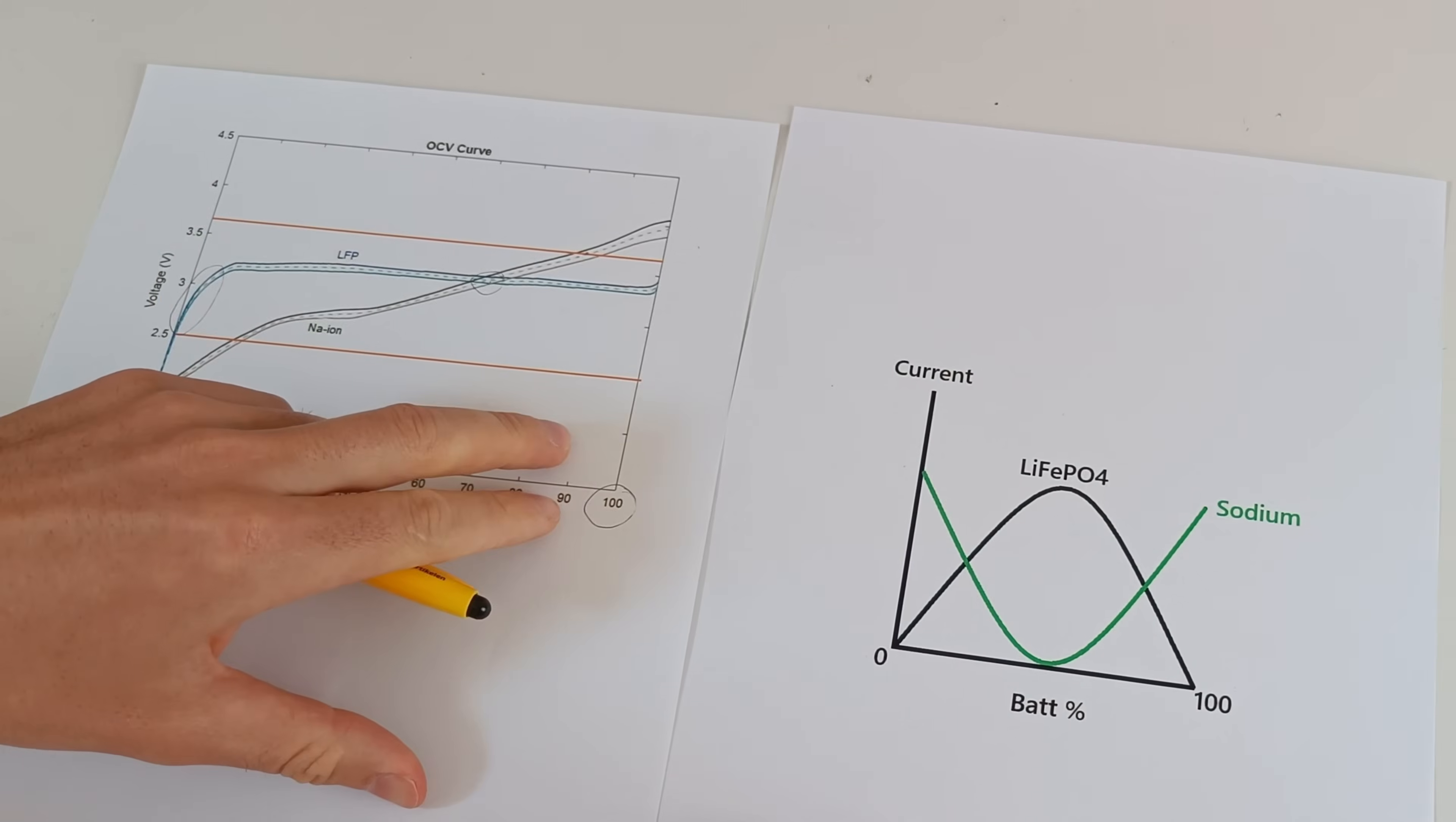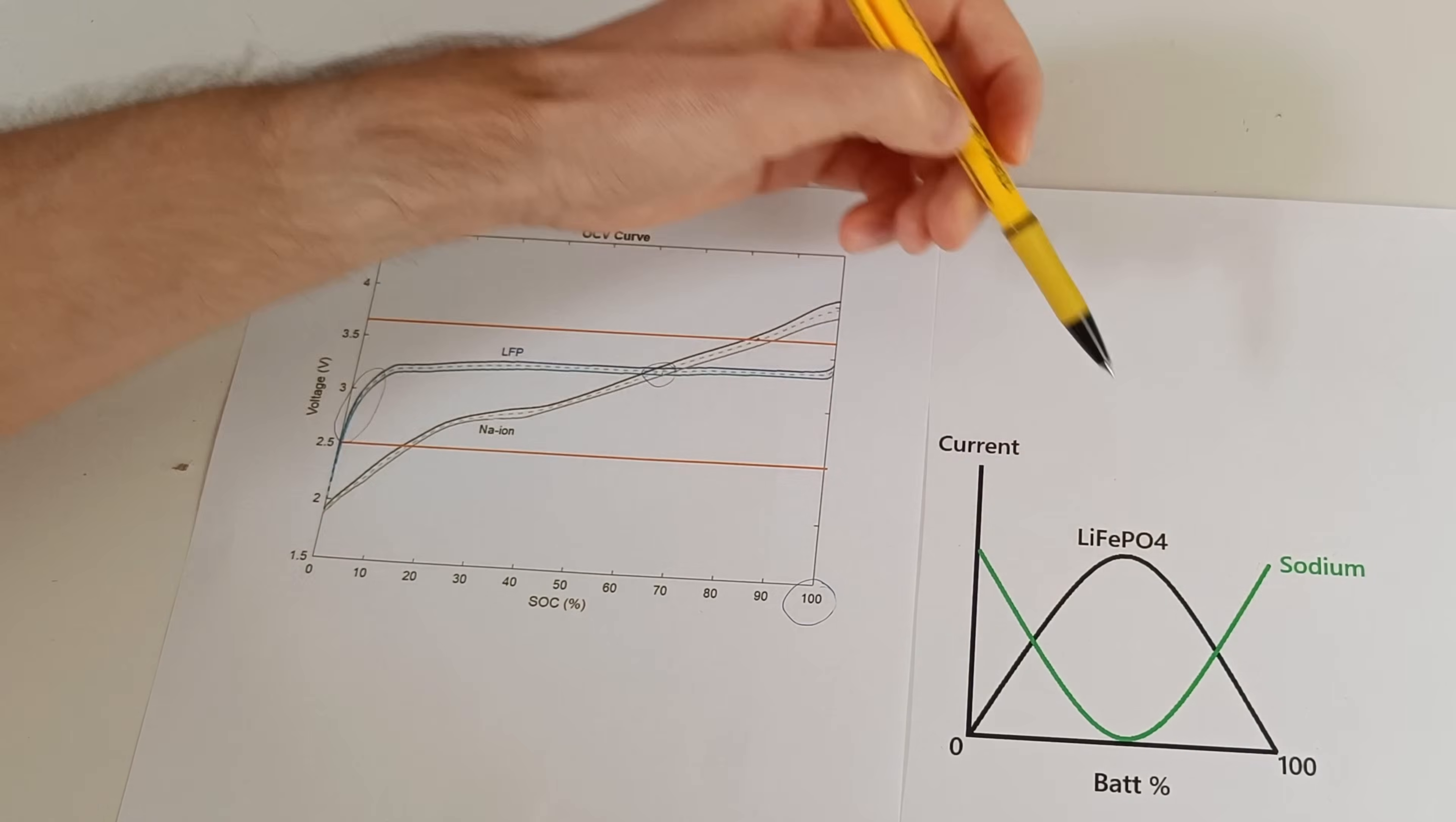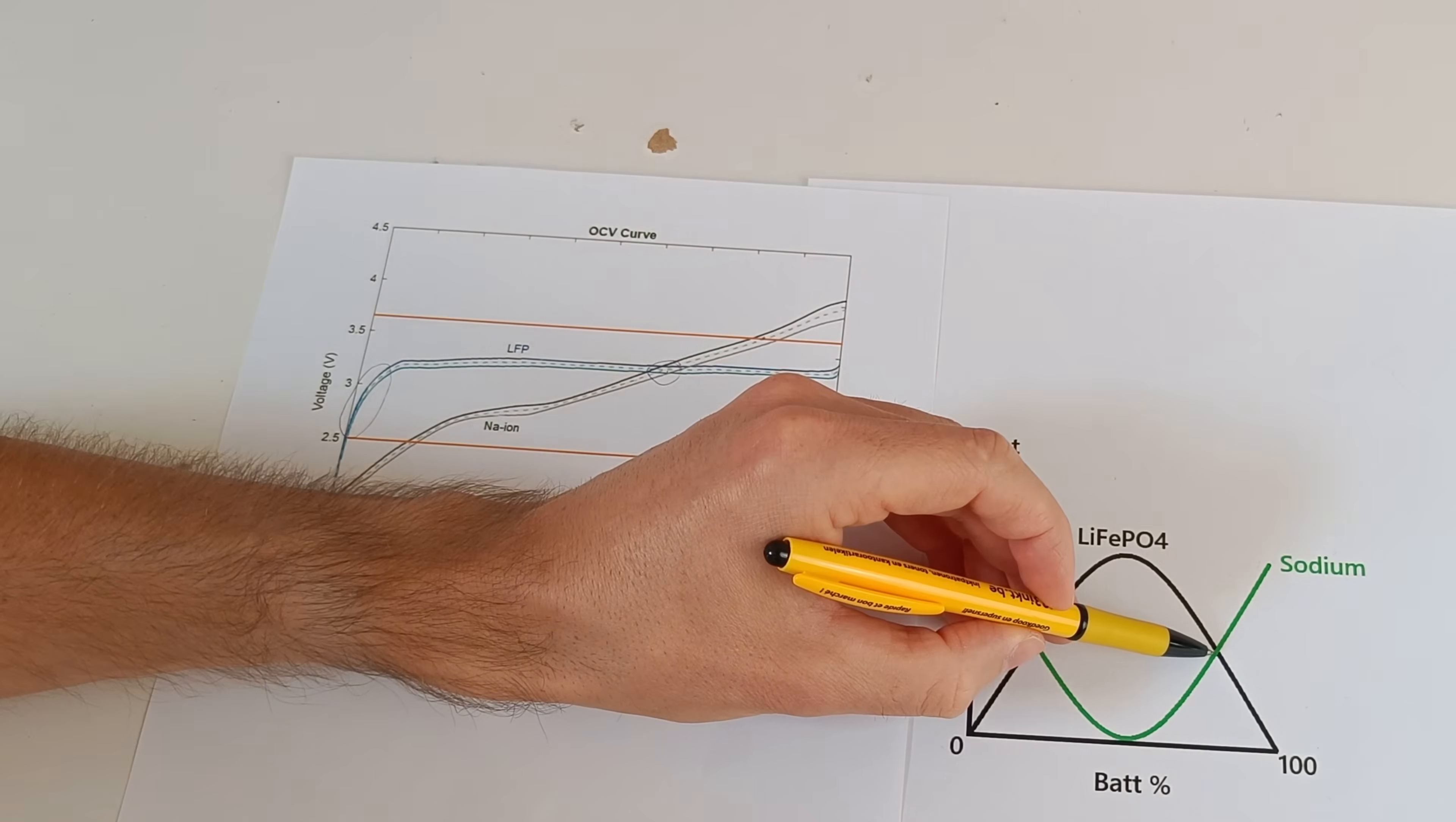We can see it when we overlay this graph. So in the beginning, the sodium takes up most of the current and that's this part. And then we have the part where they deliver 50-50. That's this part.